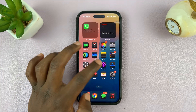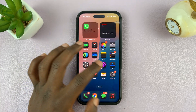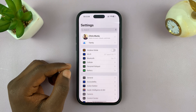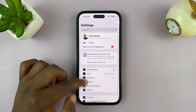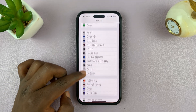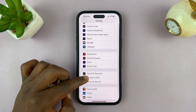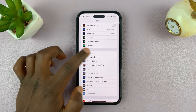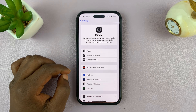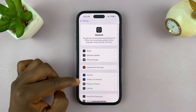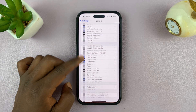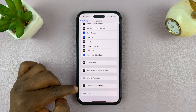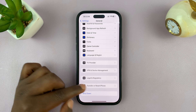So to reset the home screen layout, go into Settings, and scroll down to General. Tap on that, and then under General, scroll down to Transfer or Reset iPhone.